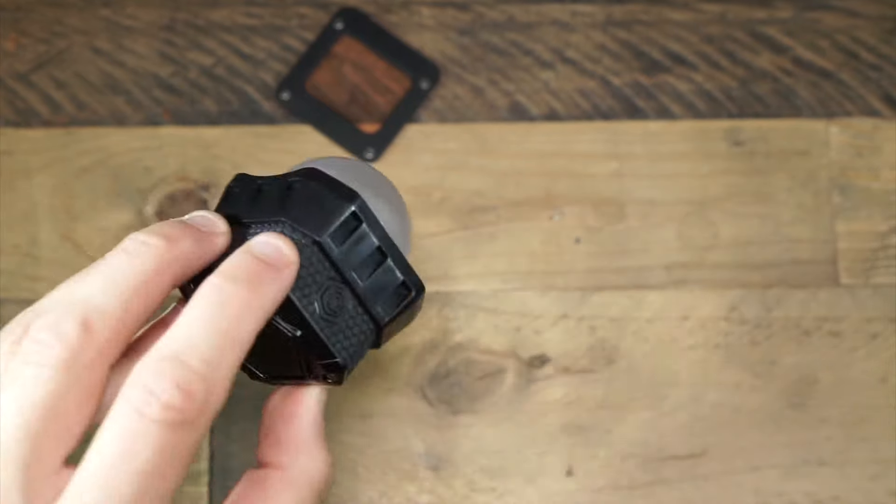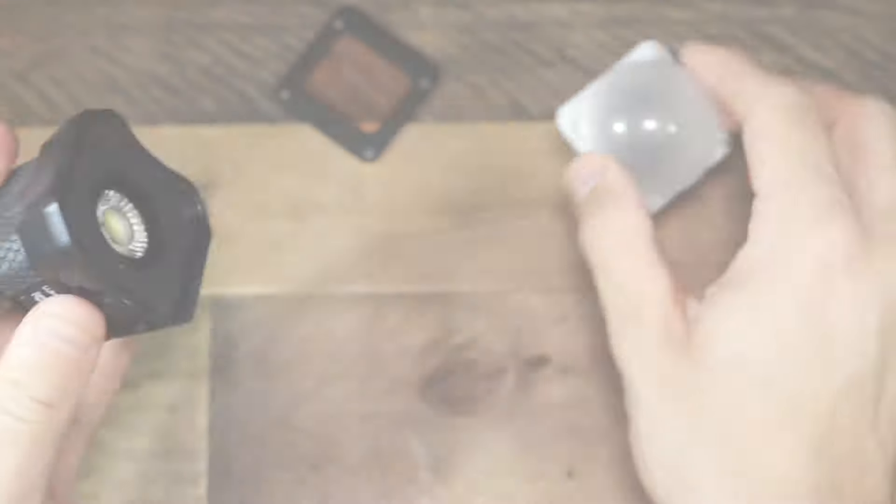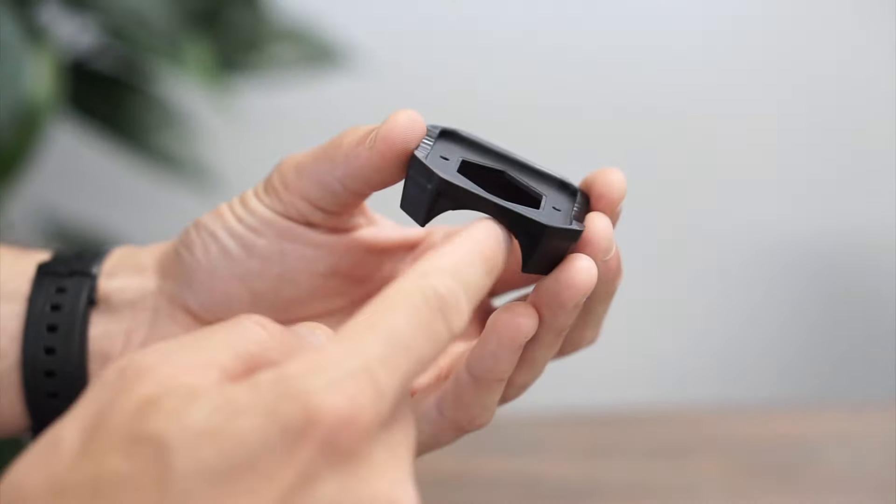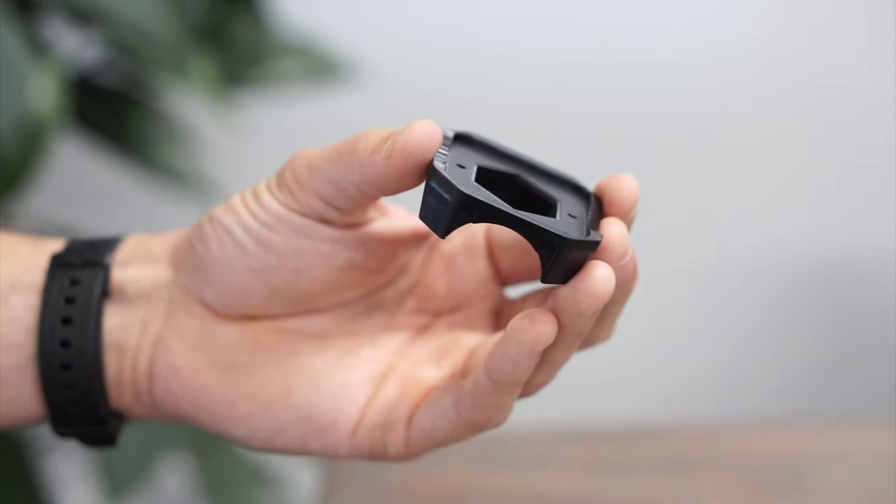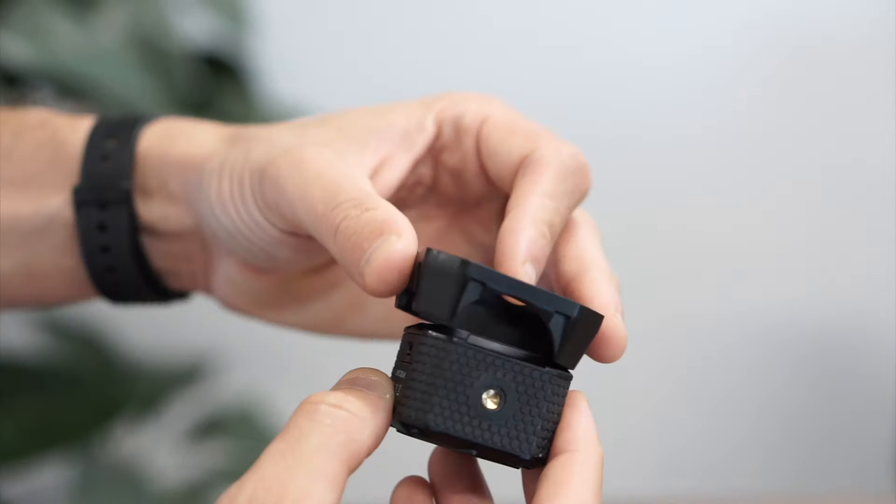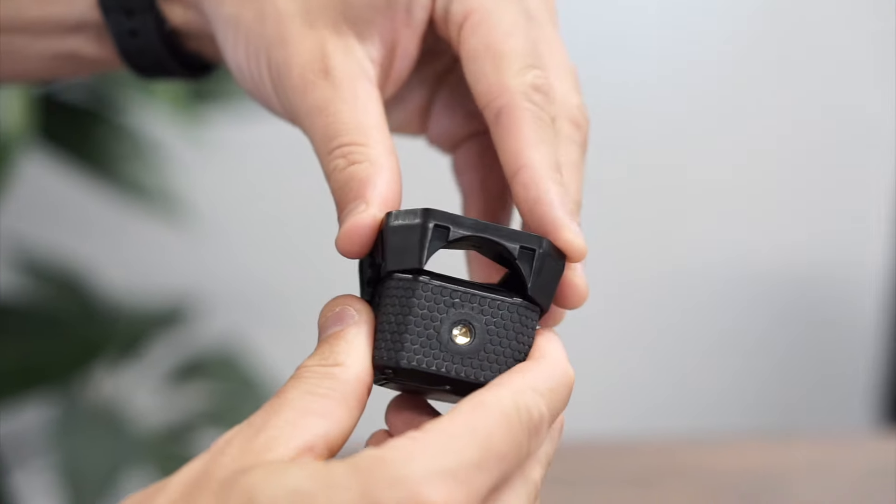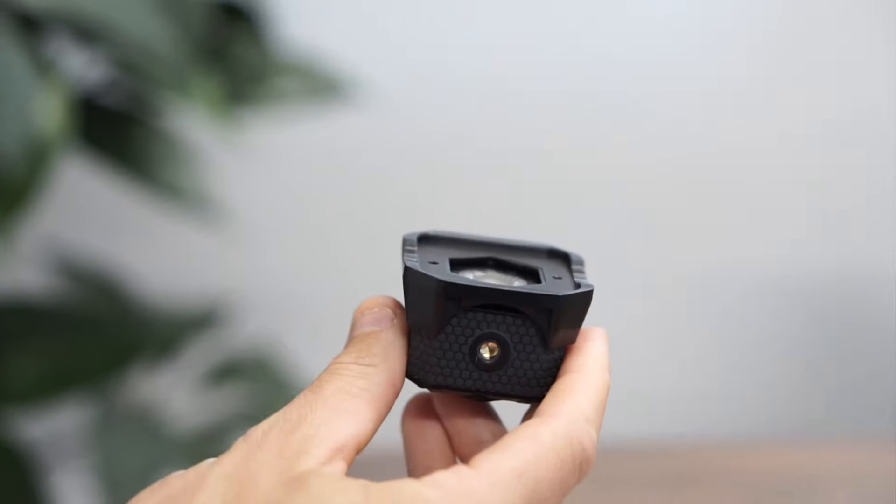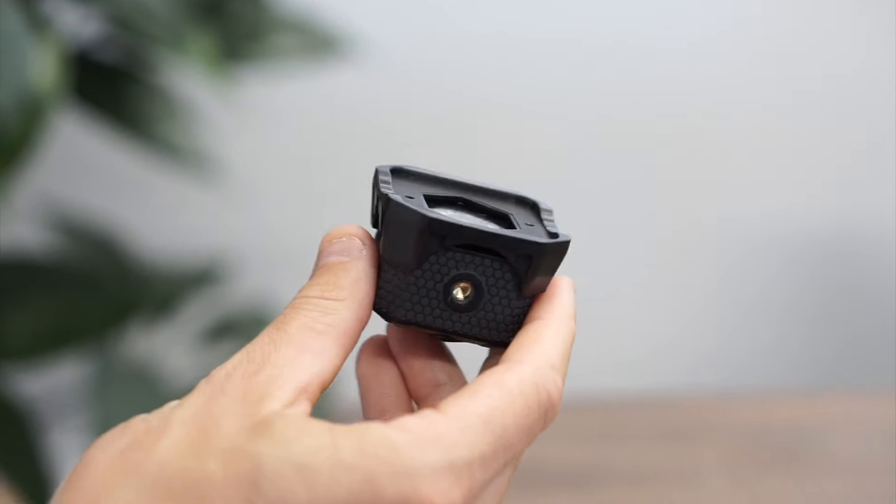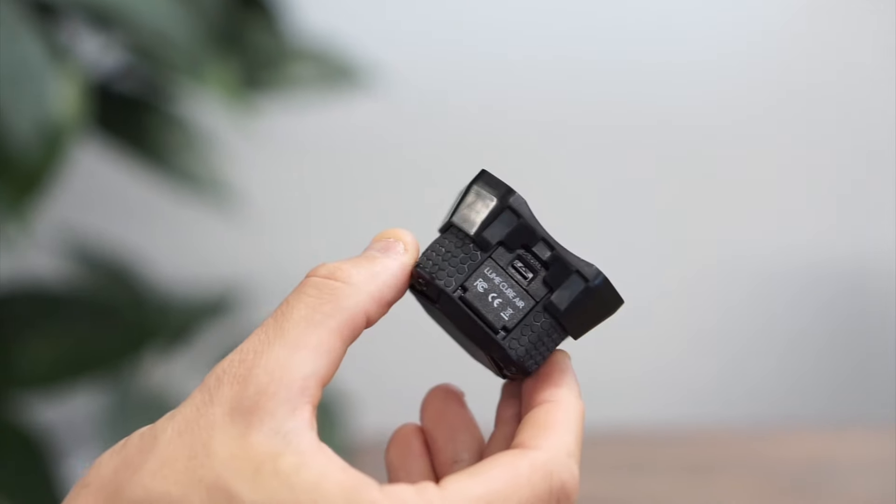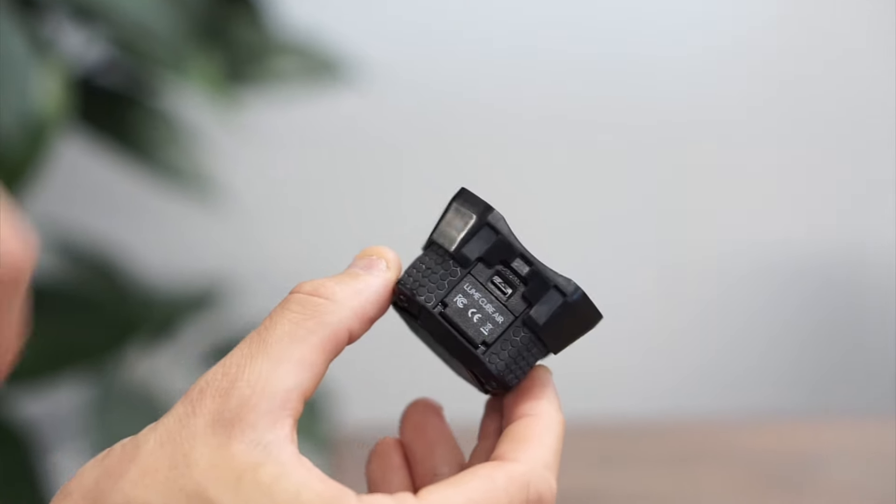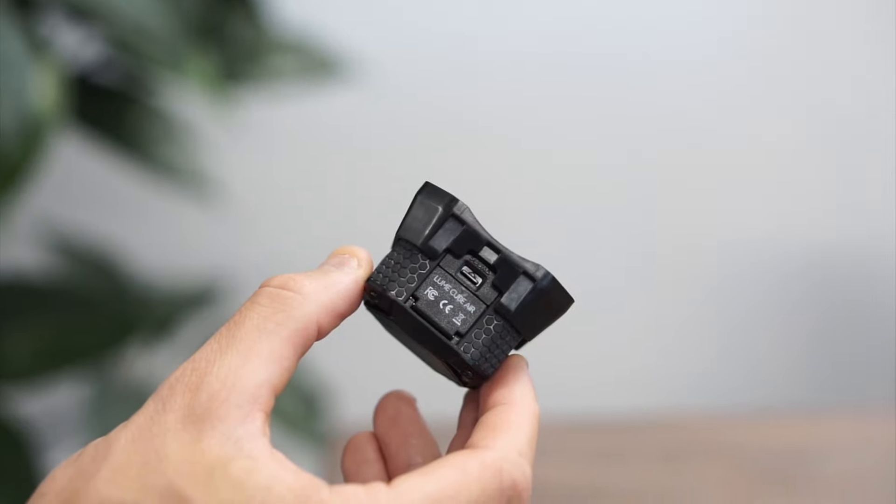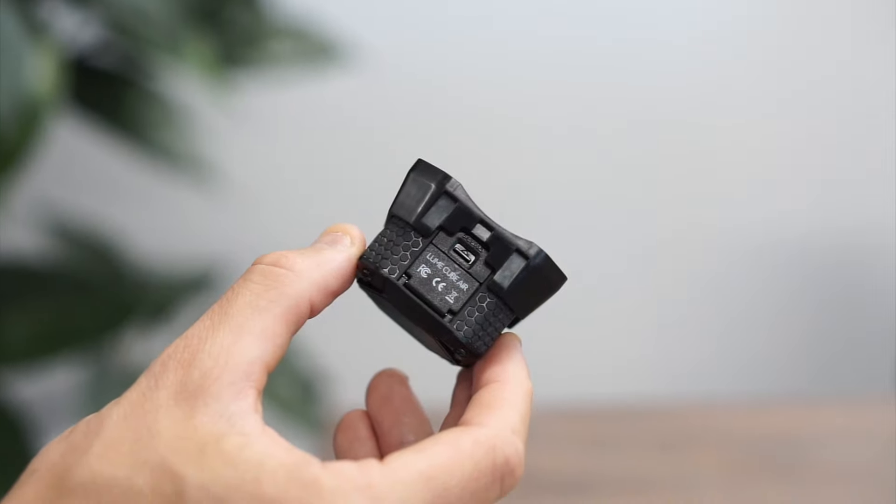To mount the air modification frame to the air, first locate the curves on the modification frame. There's an arching curve on the bottom of the frame to not interfere with any quarter 20 attachments, and a notch on the side to allow the charging port door to open freely.